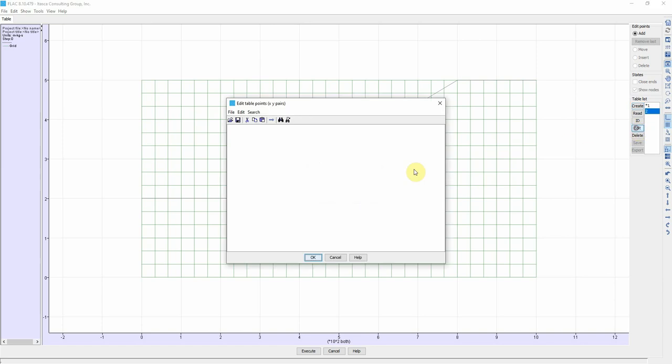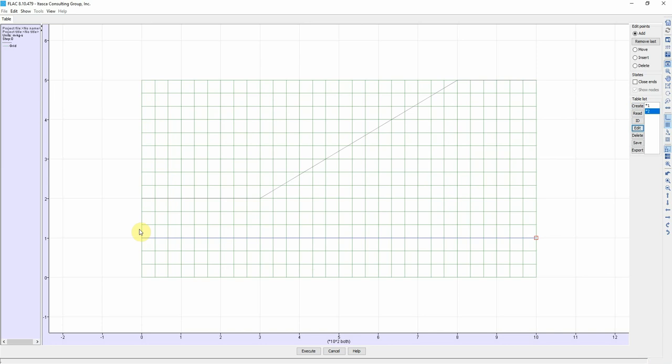Then we click on Edit and enter the coordinates of the interface. It's going to be 0, 100 and then 1000 and 100. Click OK. So we define this line which represents the interface between two materials.